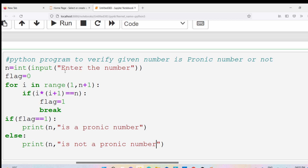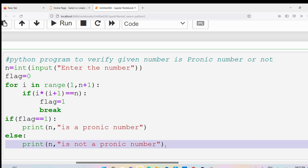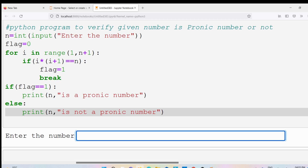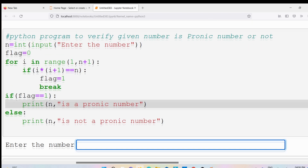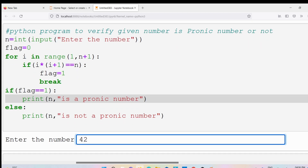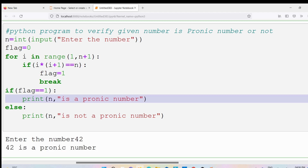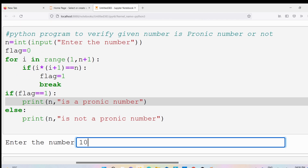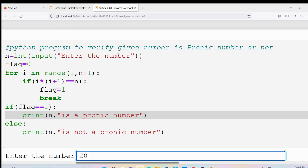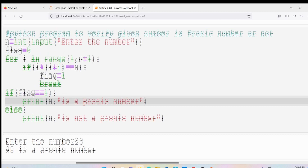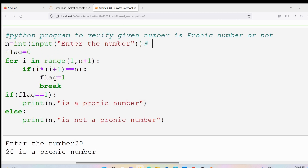Now we are done with the program. I will take some sample inputs to verify. We theoretically explained that 6 is a pranic number — and yes, we get the output '6 is a pranic number'. Similarly, for 42 — which can be represented as 6 × 7 where 6 and 7 are consecutive integers — we confirm 42 is a pranic number. When we test 10, we get '10 is not a pranic number'. Let me also test 20.